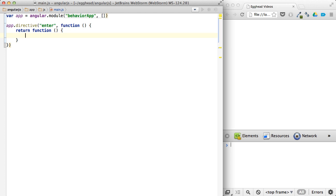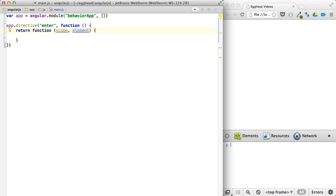Instead of returning that object and defining things as an object, I can just return the function. And inside of this function, you get a few things to work with your element. I'm going to talk about the first two, scope and element.